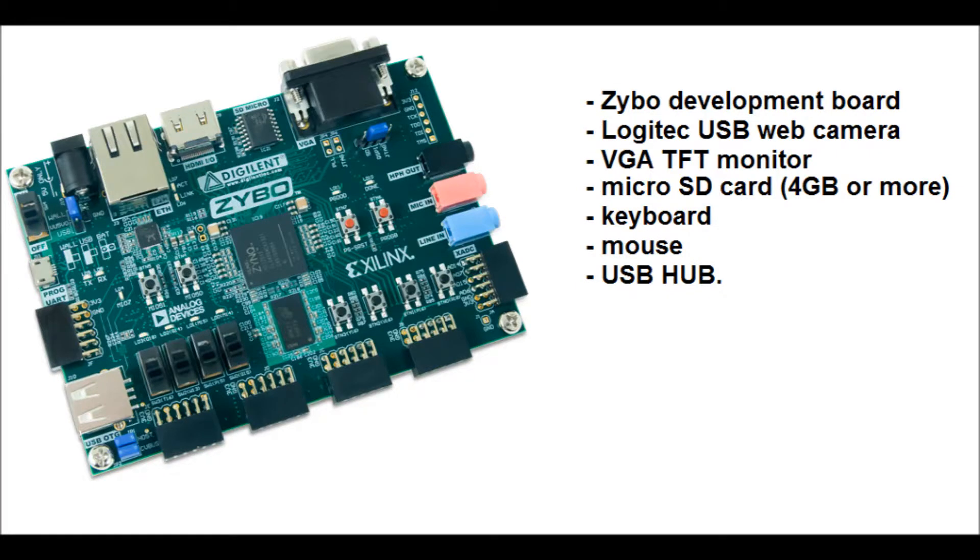For this project we are using the Zybo development board from DigitalLint, a Logitech USB webcam, VGA TFT monitor, micro SD card, keyboard, mouse, and USB hub.